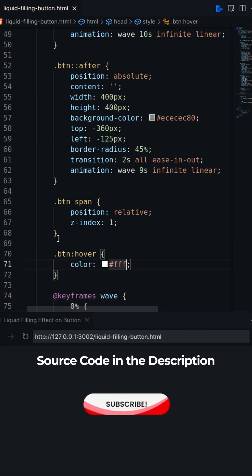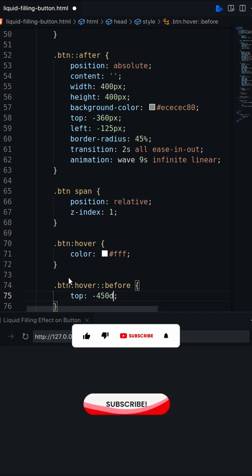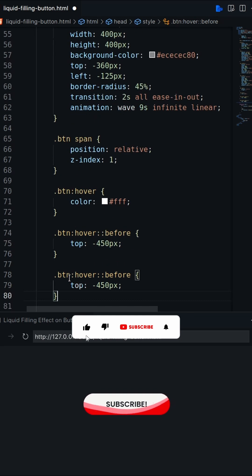On hover, change the text color and change the top position on both pseudo elements.